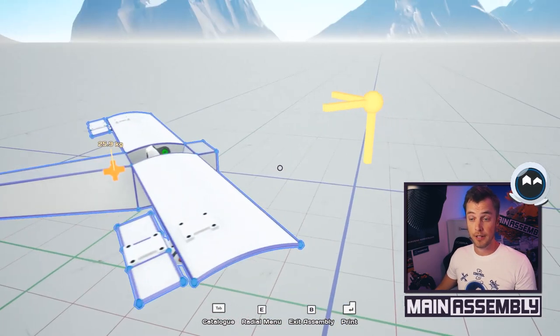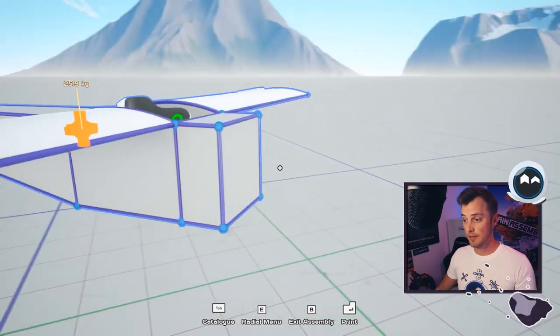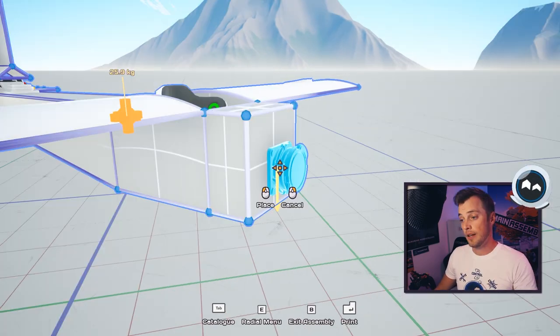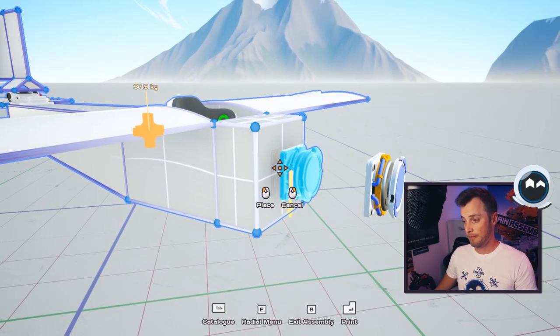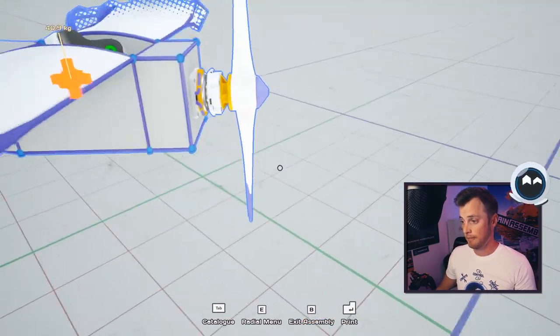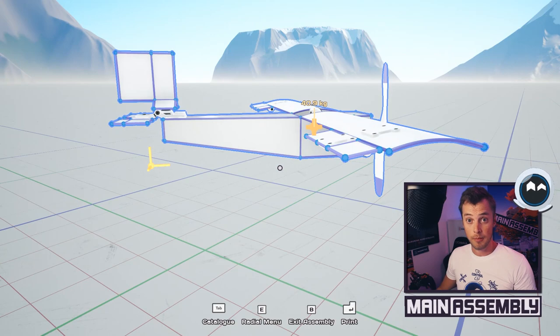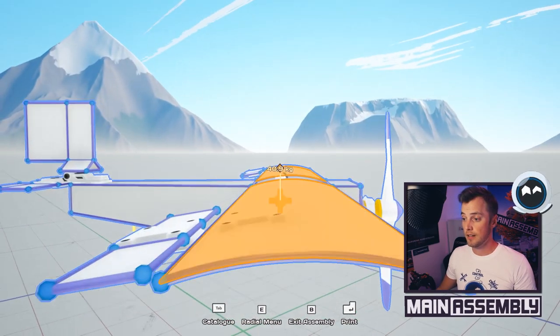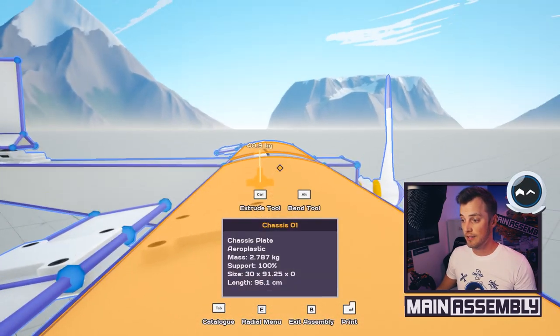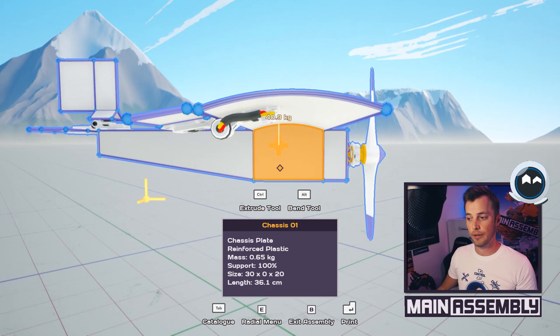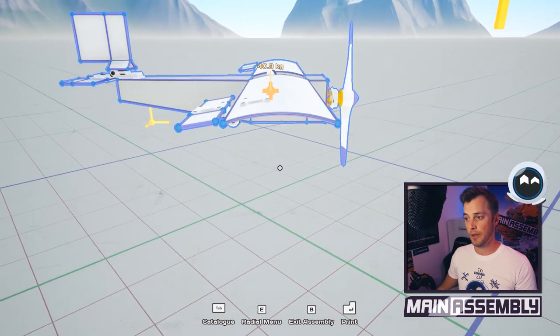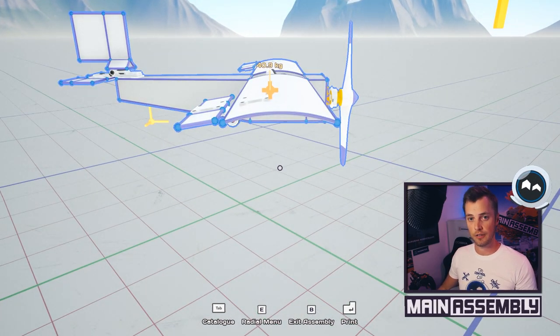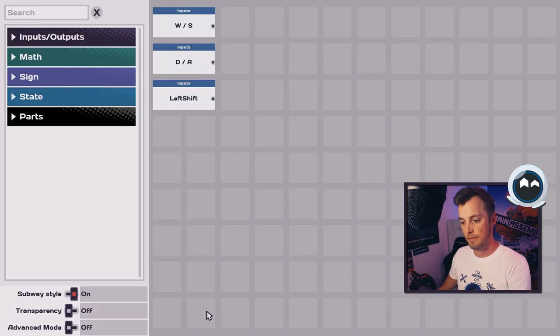The only thing missing right now is some thrust, so let's add a motor and a medium propeller. Now one thing to keep in mind when building airplanes is that you have center of mass roughly around where your wings are, so that center of mass and center of lift are in the same place.